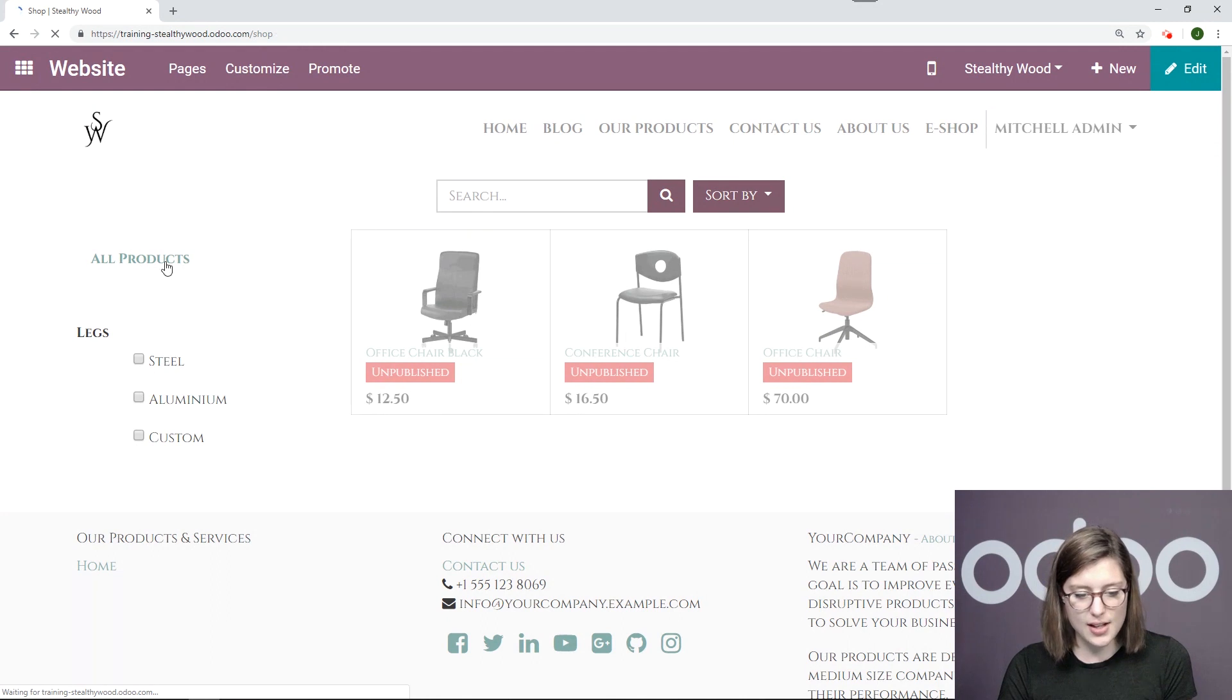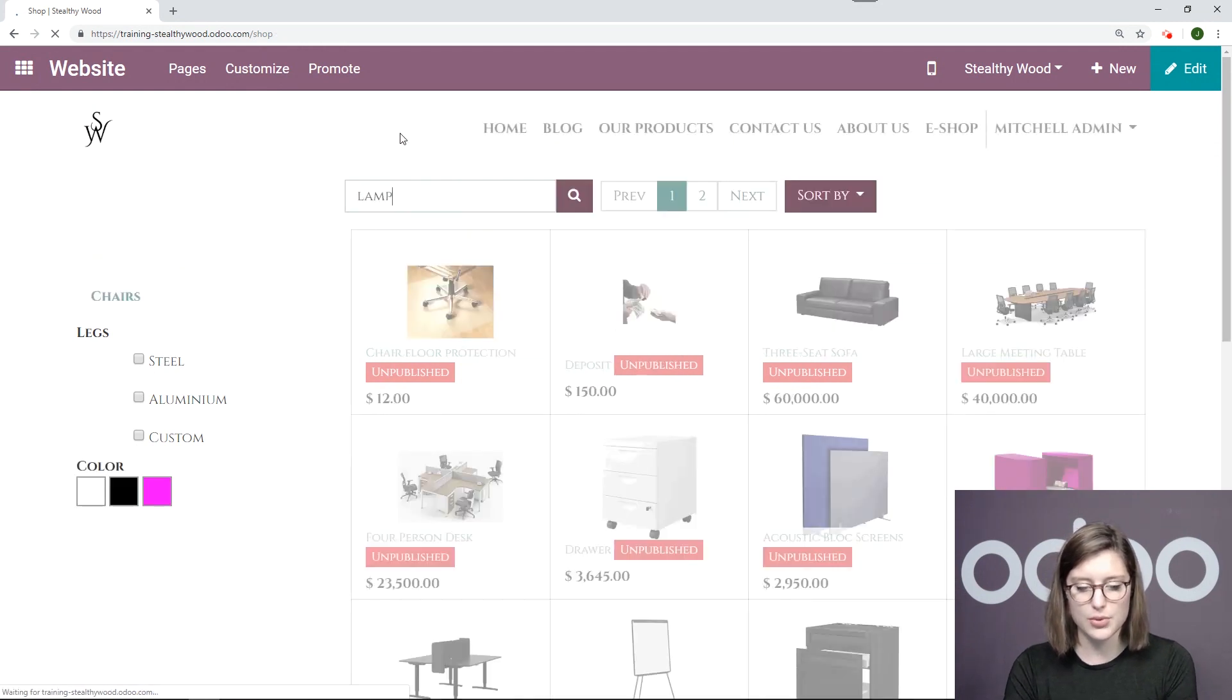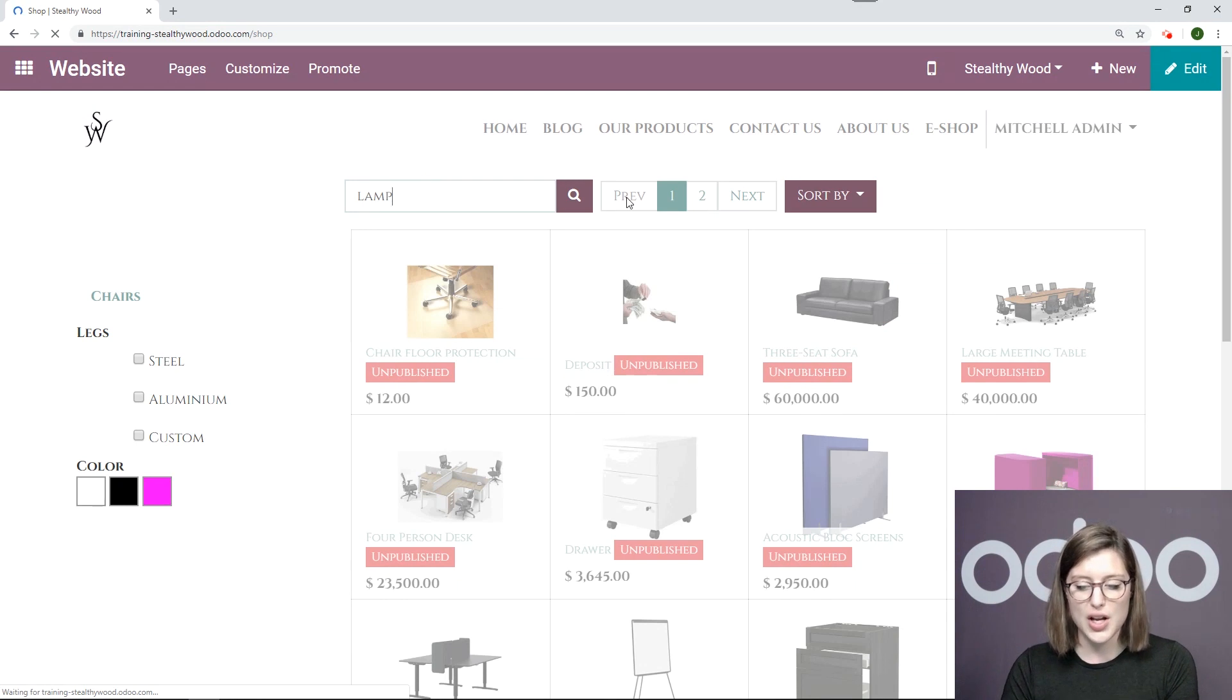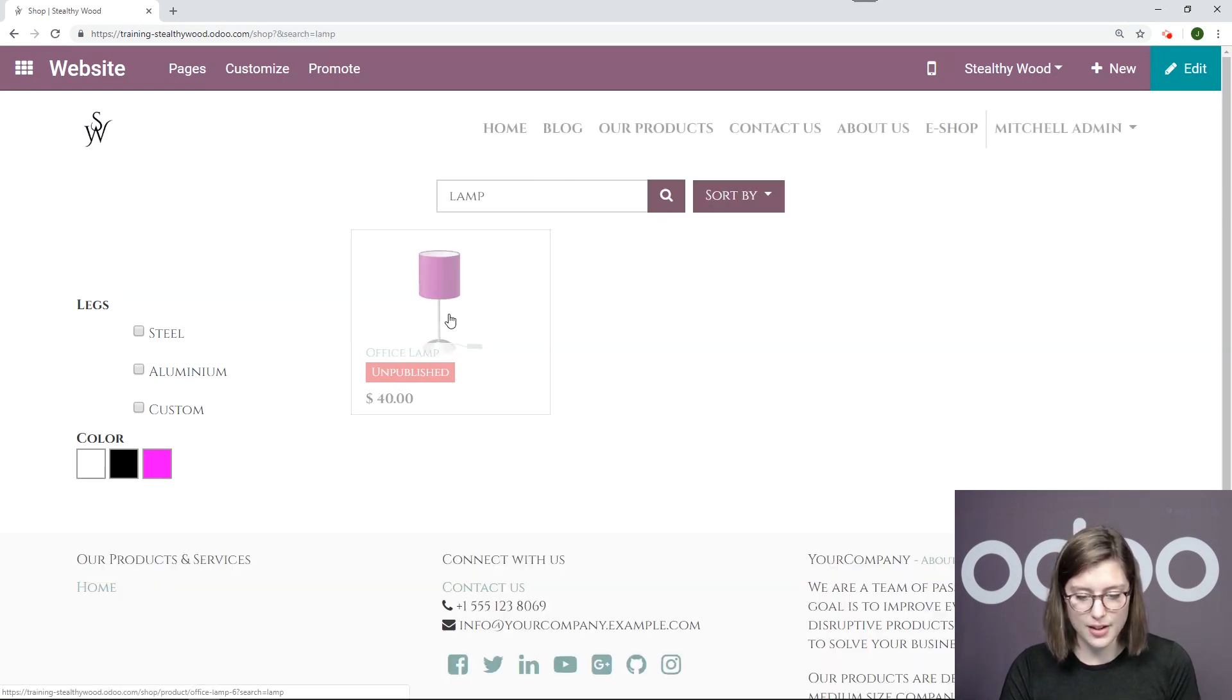Once we're here I'm going to search for a product in particular the old-fashioned way through the search bar. That's my lamp.